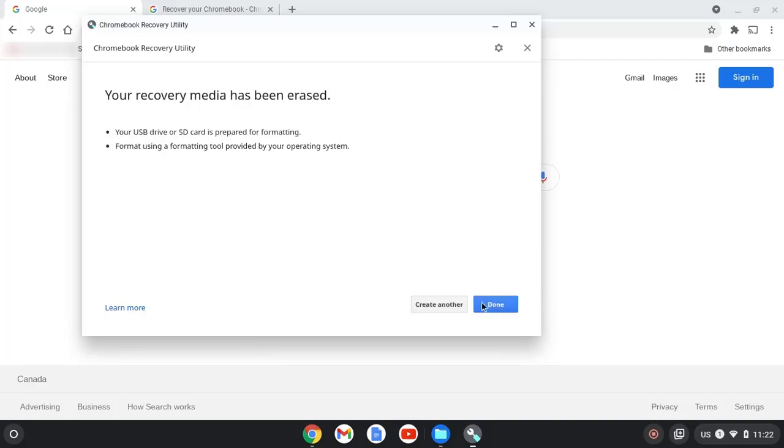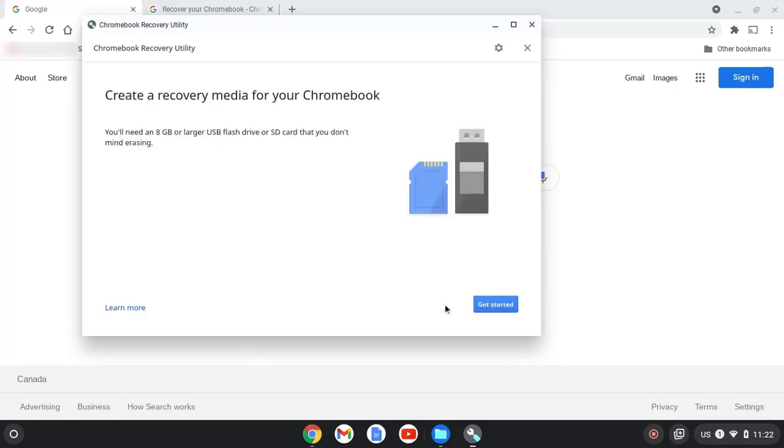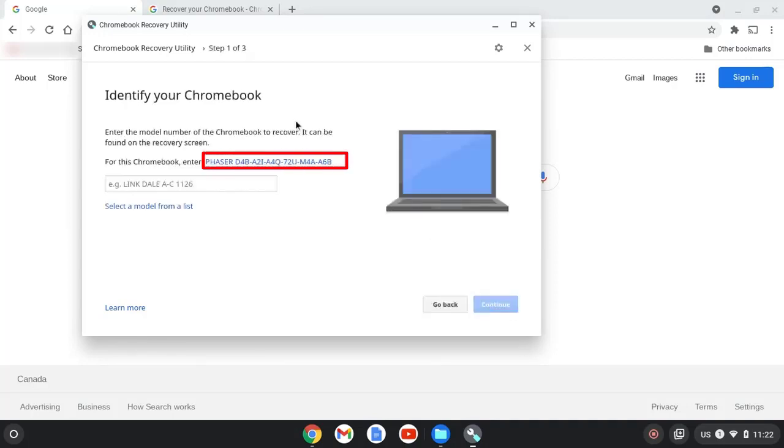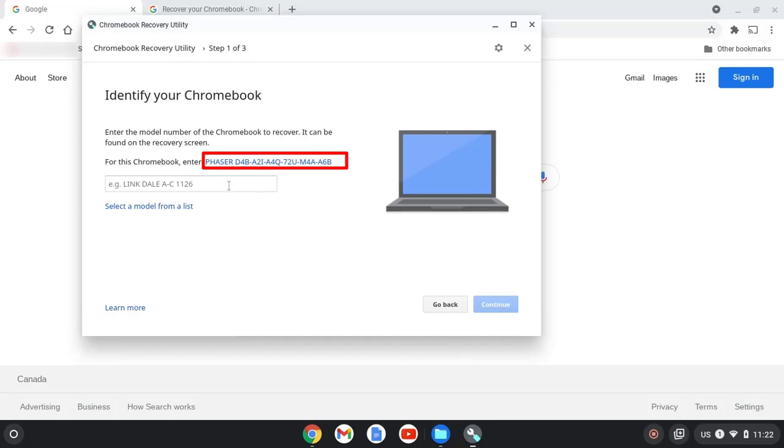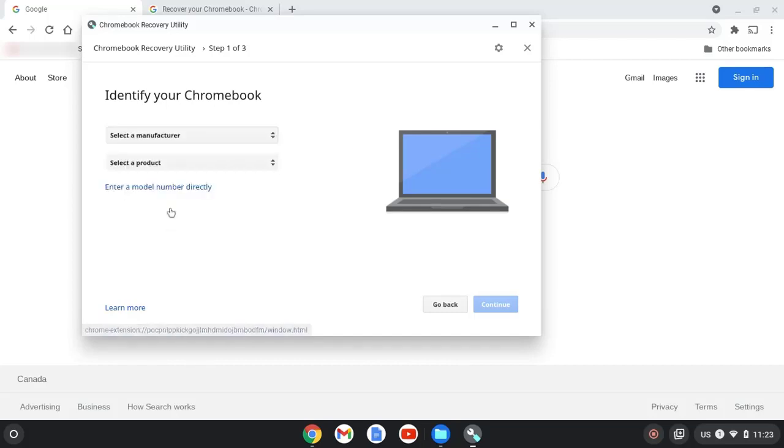Select create another. Select get started. If I was creating a recovery media for this exact same Chromebook that I'm currently on, I would select this option. But I wish to create it for another type of Chromebook, so I select a model from the list.